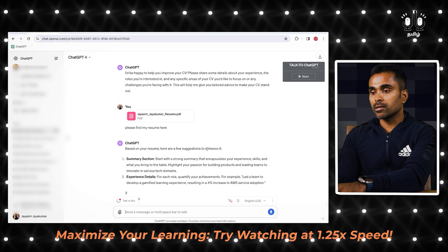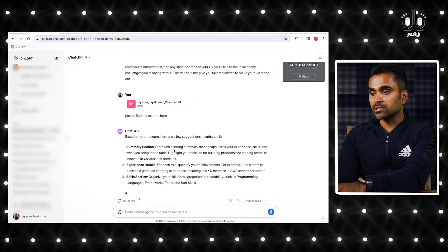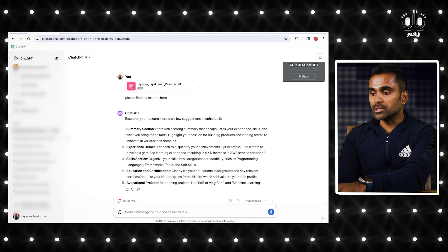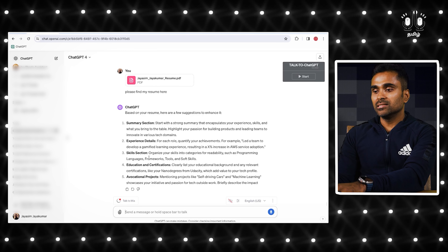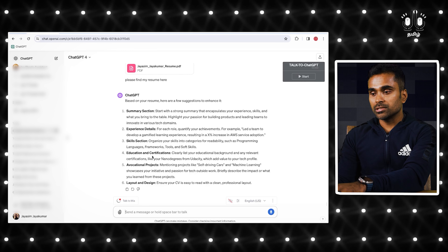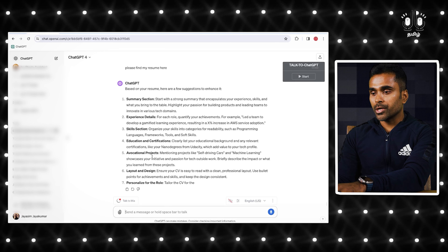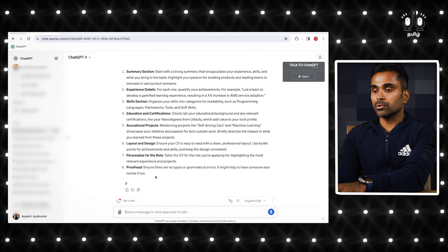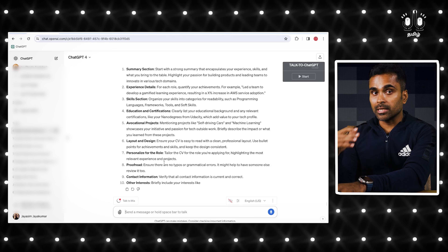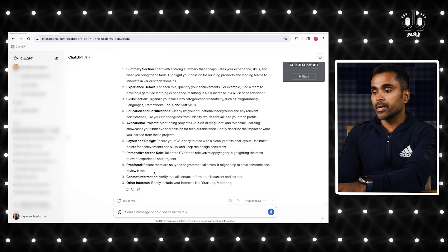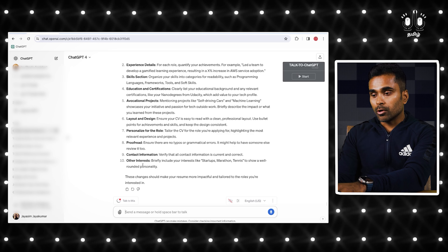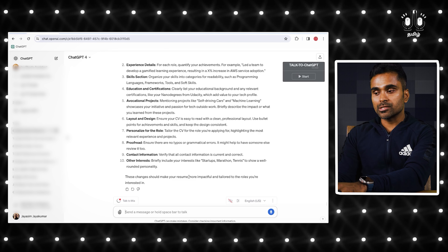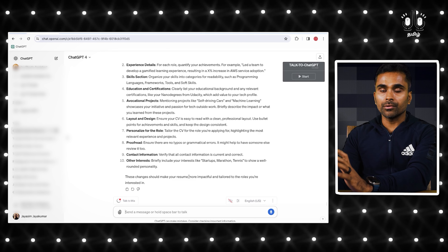Based on your resume, here are a few suggestions: Summary section — start with a strong summary. Experience — for each role, quantify your achievements. Skills section. Educational certifications. Vocational projects. Personalize for the role — if you apply, personalize your resume. Proofread. Other interests. These changes should make your resume more impactful and tailored for the role you are interested in.